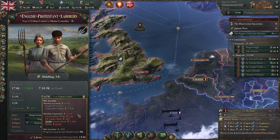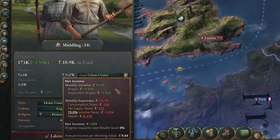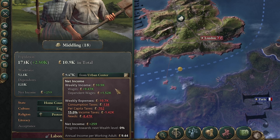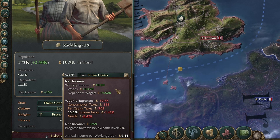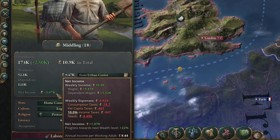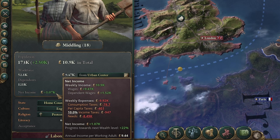What it's going to do instantaneously is reduce the tax burden on these pops, so they will actually have more money to spend, and therefore increase their standard of living and then increase their consumption. As you can see, after letting the month tick over, they've gone from having an excess net income of 250 pounds a week up to a thousand pounds.